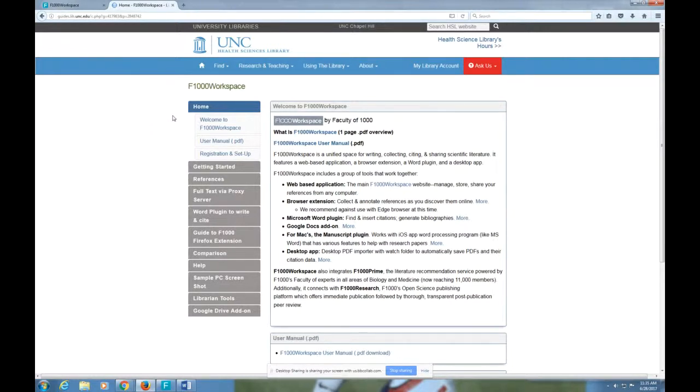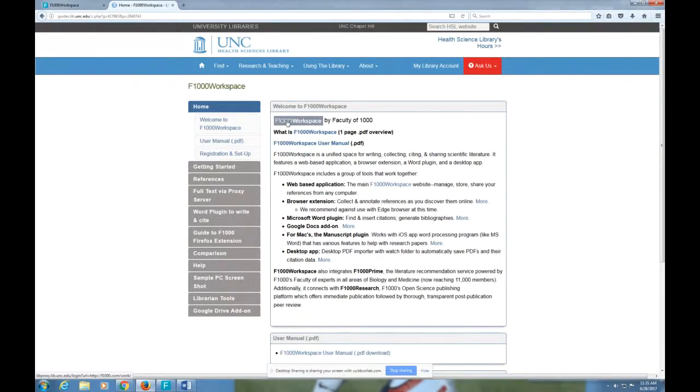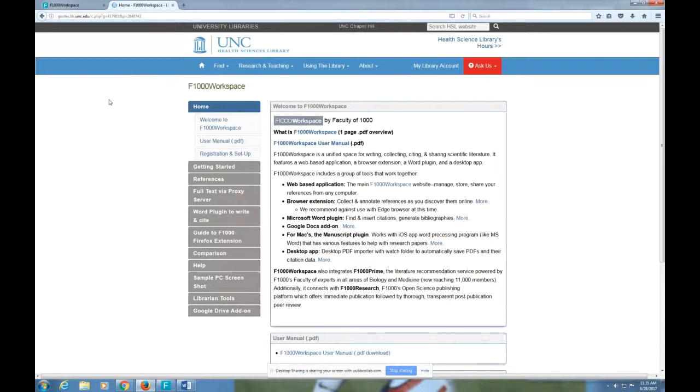The first thing it means is that if you want to use it and create an account, what you should do is go to our guide and click on this F1000 Workspace icon right here. The reason you want to do that is that way you'll be using the proxy link which tells F1000 Workspace that you are a member of a university which is paid to use the citation manager. If you don't do that, what you'll end up getting is a 30-day trial and that's not what you want.